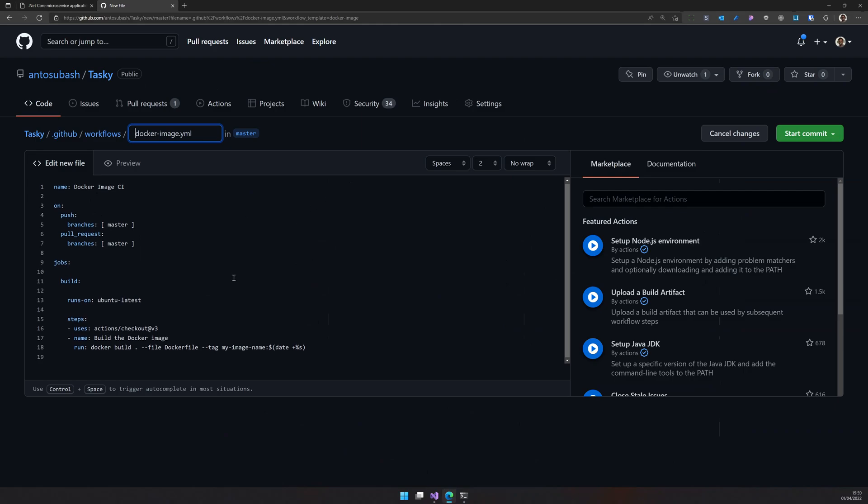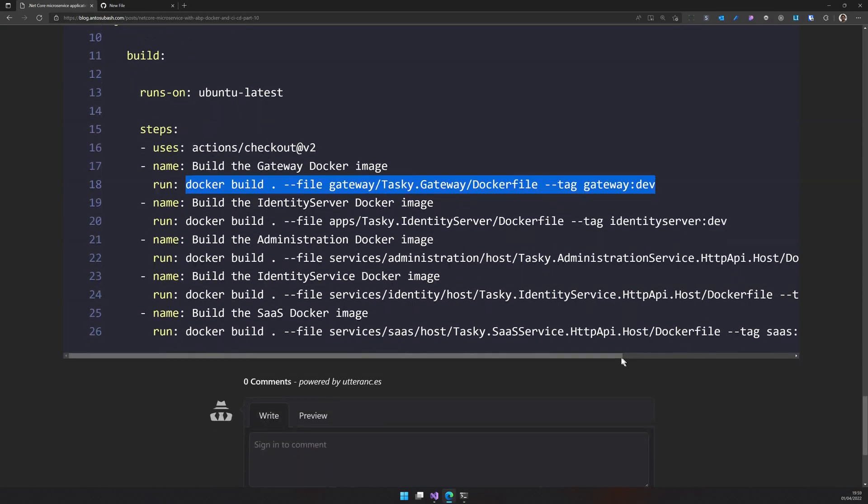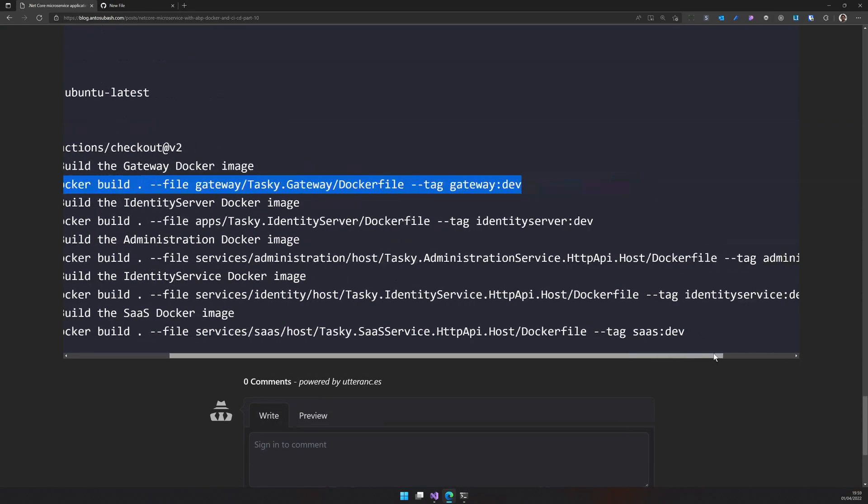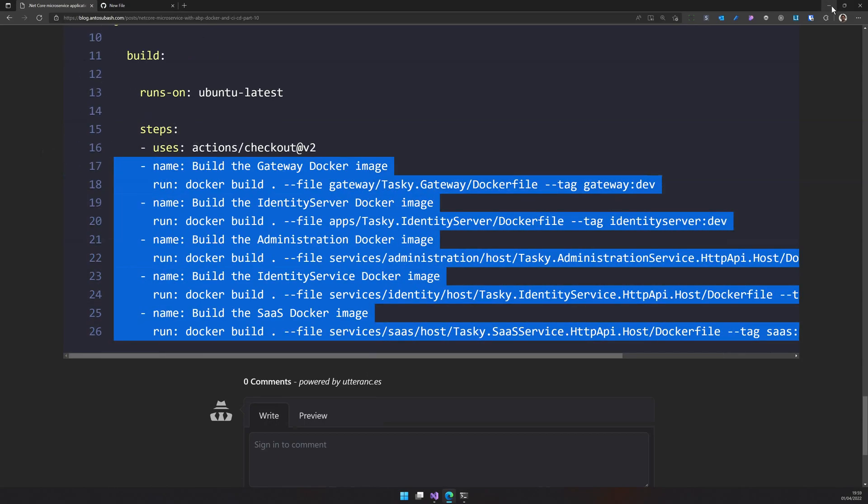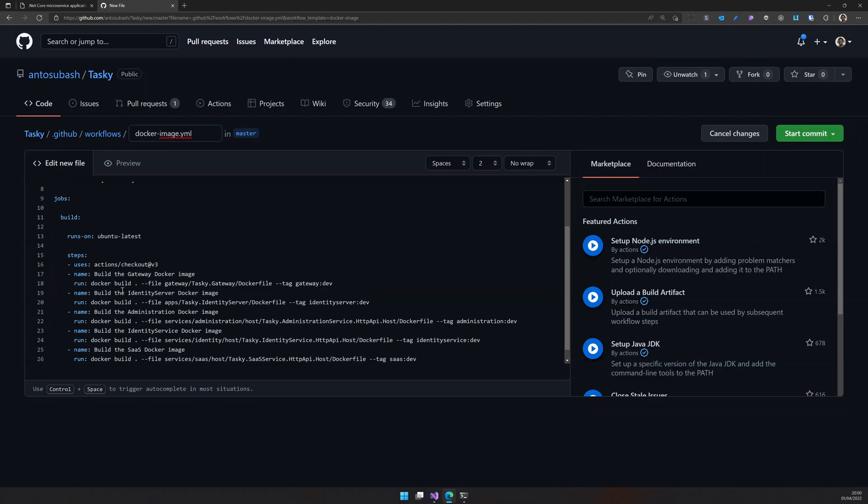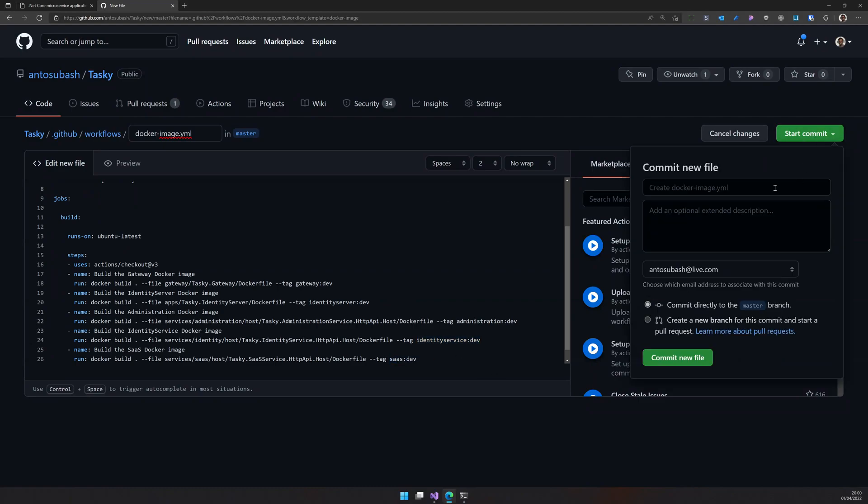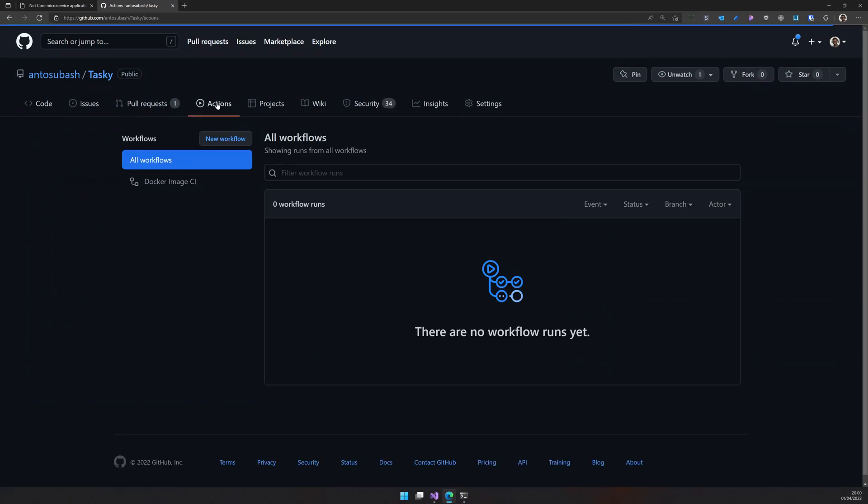So this gives me a basic Ubuntu machine with Docker commands available for me. So what I would do right now is I will just copy these and then paste it in the tabs. So it's basically building the Docker image and then tagging them as a gateway and then identity server, administration, identity service and SaaS. So to save, just commit the Docker image file and then the actions will automatically start.